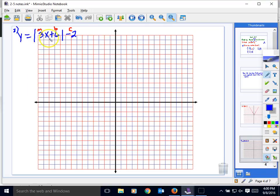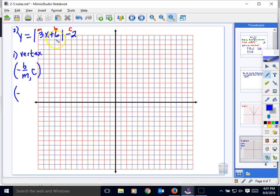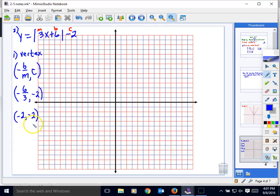Let's try another one — the second example. I've labeled the m, b, and c numbers for this absolute value function. The first thing we need to do is locate the vertex using the formula: the opposite of b over m gives the x-coordinate, and c gives the y-coordinate. Here b is 6, m is 3, and c is negative 2. So the x-coordinate is the opposite of 6 over 3, which simplifies to negative 2, giving us vertex (negative 2, negative 2).